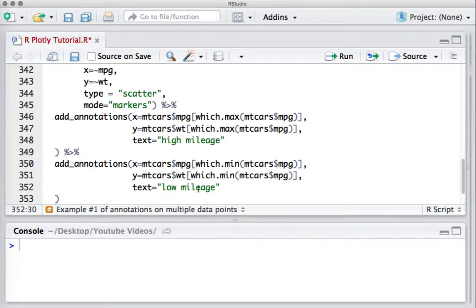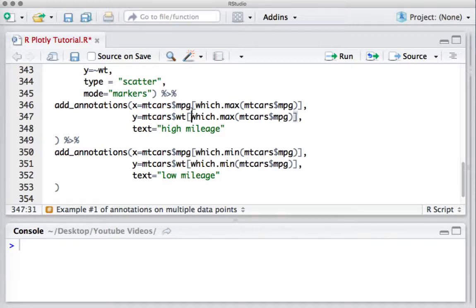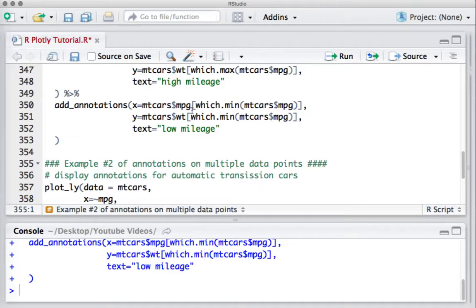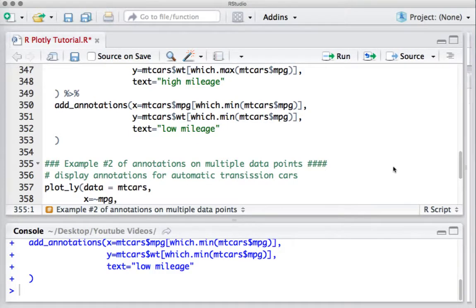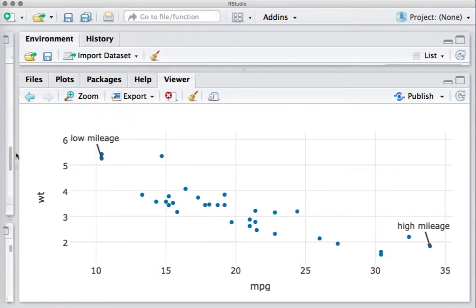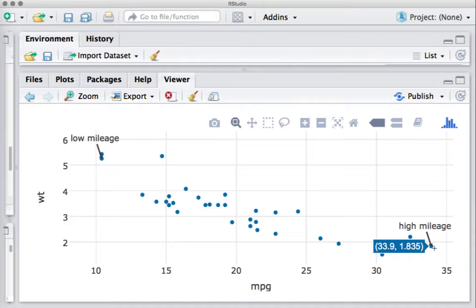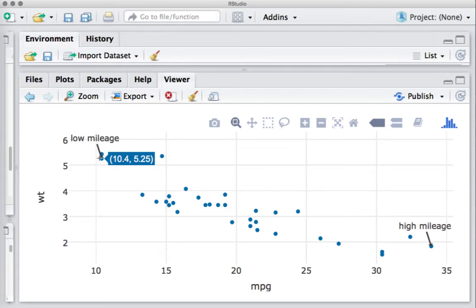Okay, let us run this piece of code. If we run this, we see that we have got this data point showing high mileage and this one showing us low mileage.